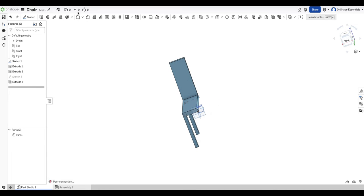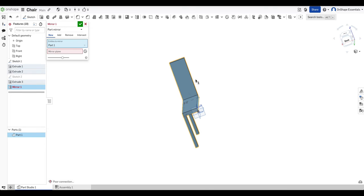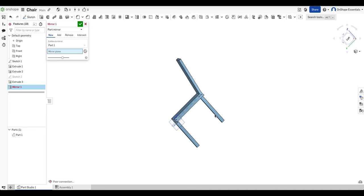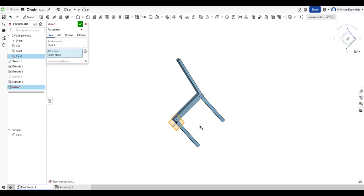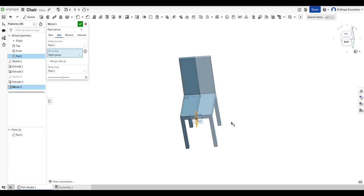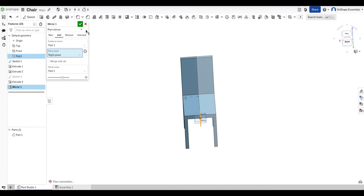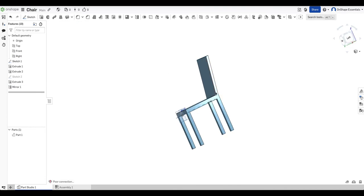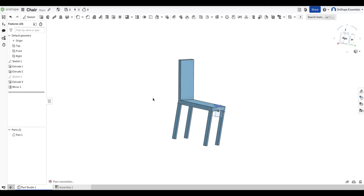What I'm going to do now is go to mirror. We'll select the item we want to mirror. And the mirror plane will be our, I think that's the right plane we're going to be mirroring. The right plane. And there we go. We've got our chair.